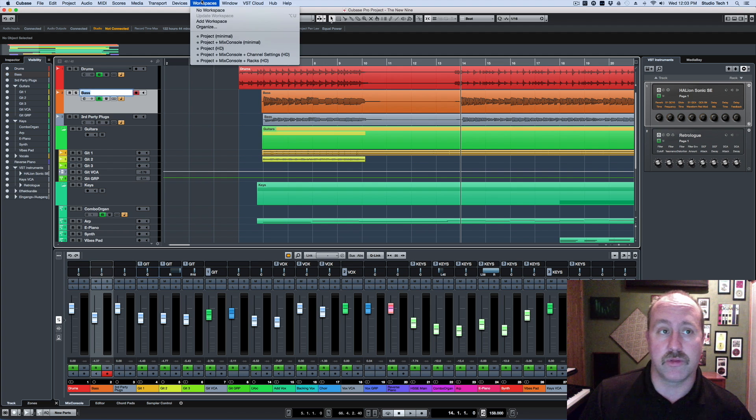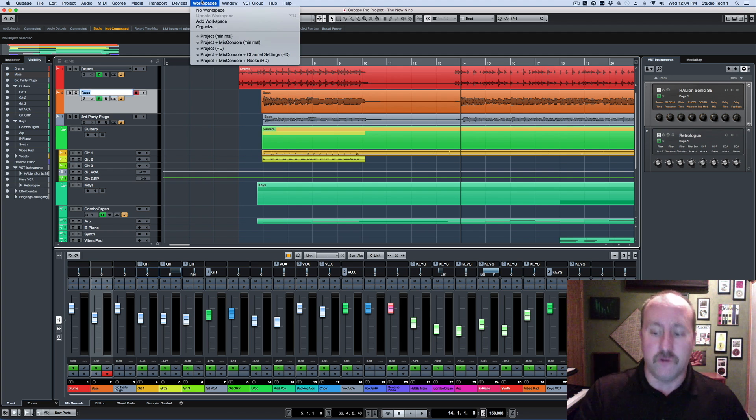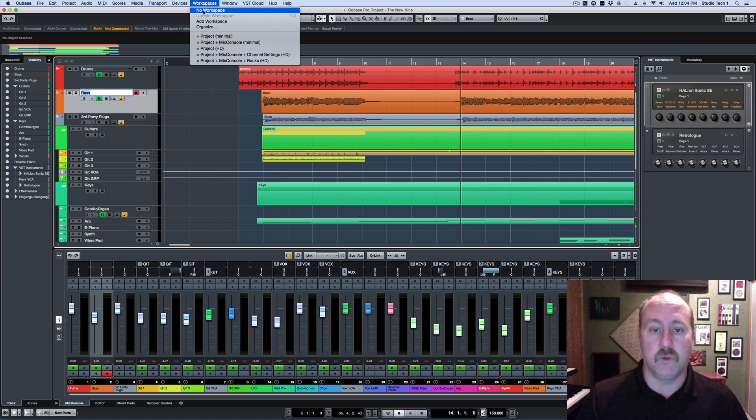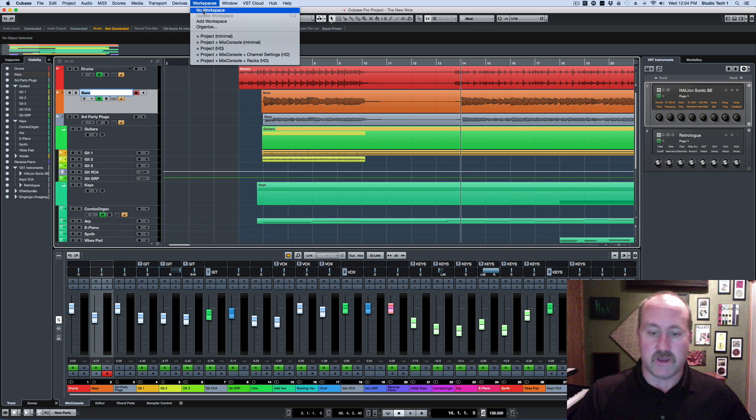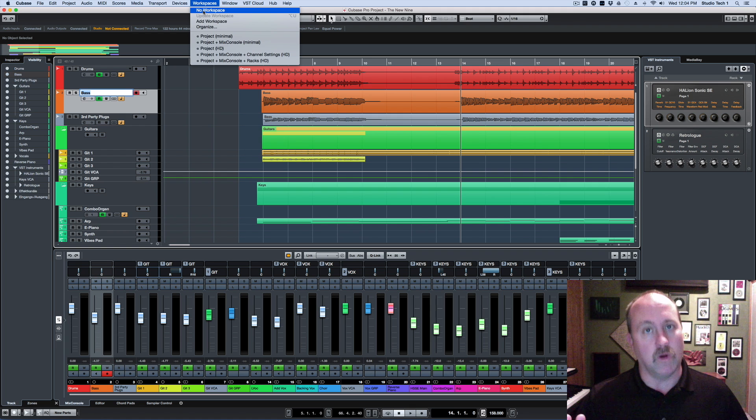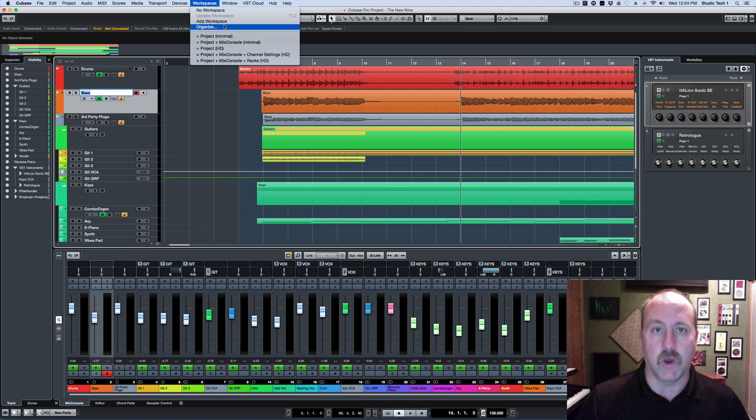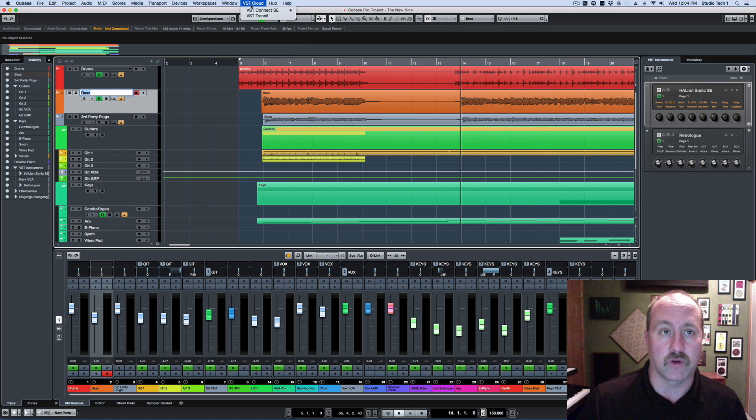However, it is worth noting that the workspaces do integrate with the new zones, so if you have your zones set and focused in a specific way and you want one-touch recall for that, you can certainly go ahead and save that as a workspace.